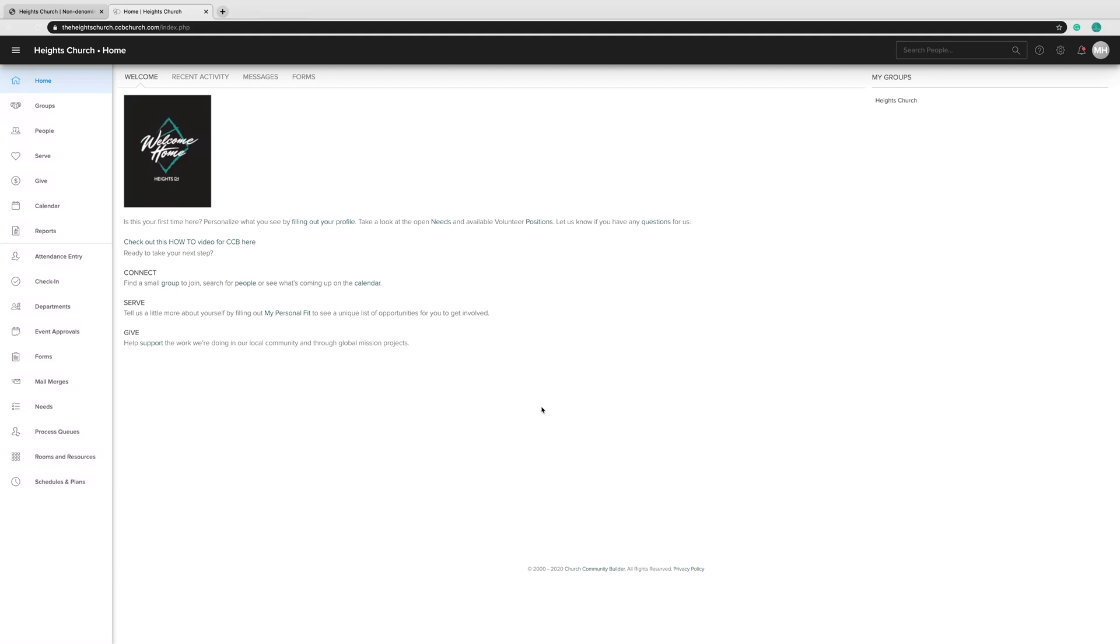Welcome to the Heights Church Community Builder page or CCB. CCB is the church-wide database that we use to communicate with our members and teams. CCB is your direct link to our calendar, small groups, and dream team.